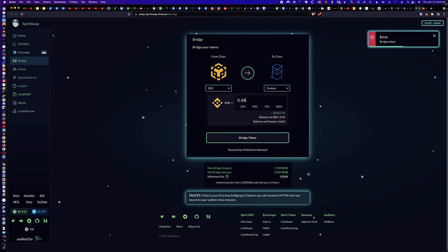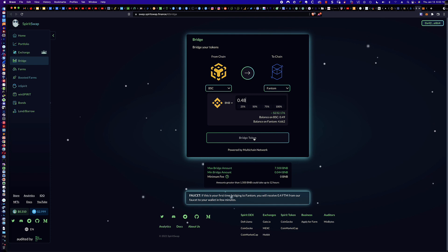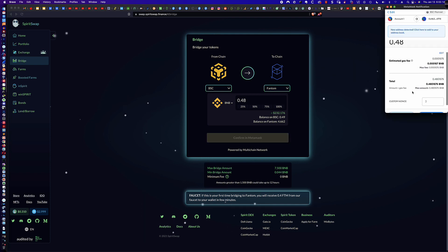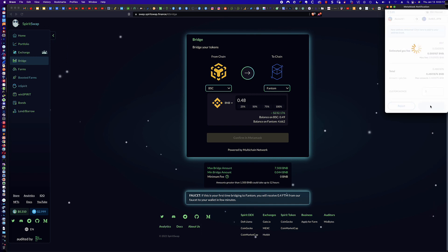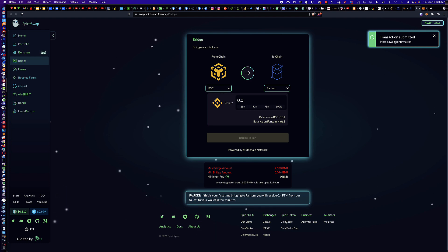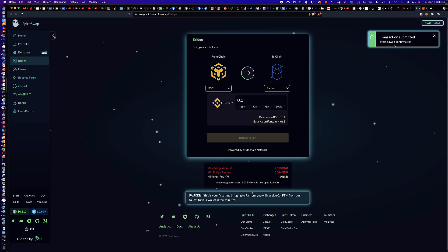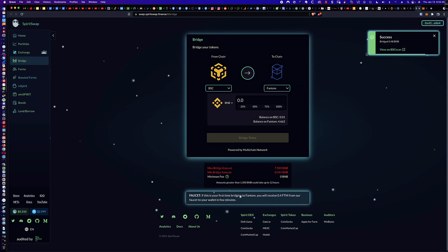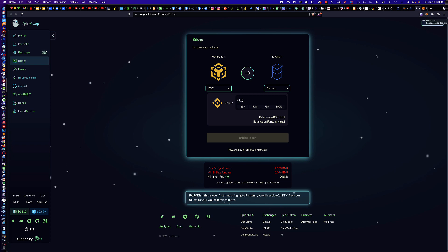I click Reject because I had insufficient funds for the fee. Now I've adjusted the amount to 0.48 to leave enough BNB to cover the fee. I click Bridge Token again. The MetaMask popup appears — and this time no insufficient funds warning. I click Confirm. Transaction submitted. On average this takes about 15 to 30 seconds to go from submitted to successful. After bridging, you won't see those BSC tokens under Fantom Opera Mainnet in MetaMask right away.